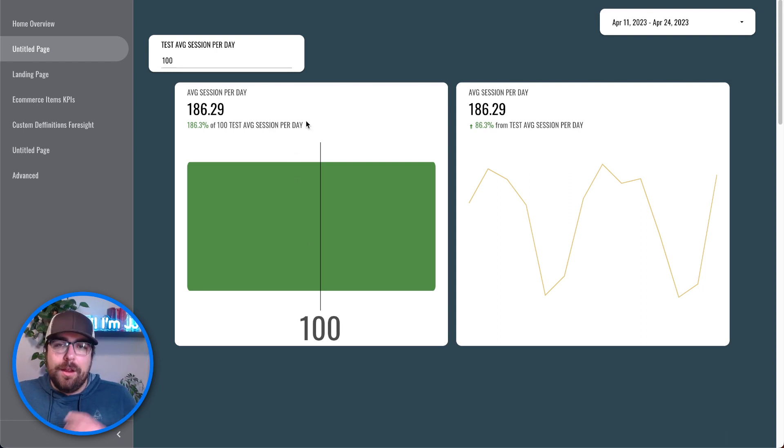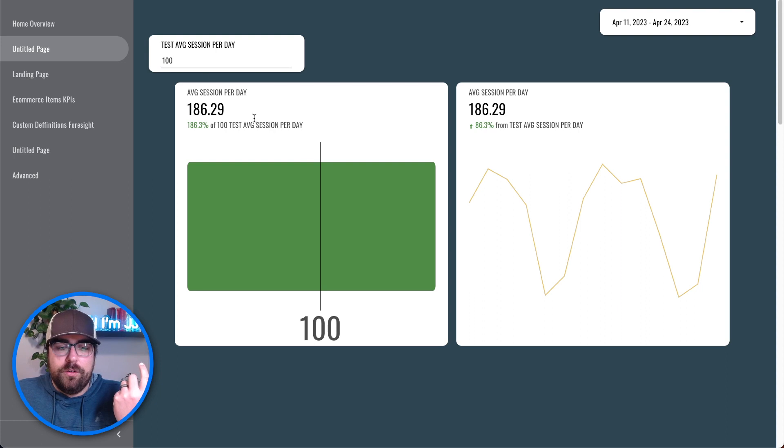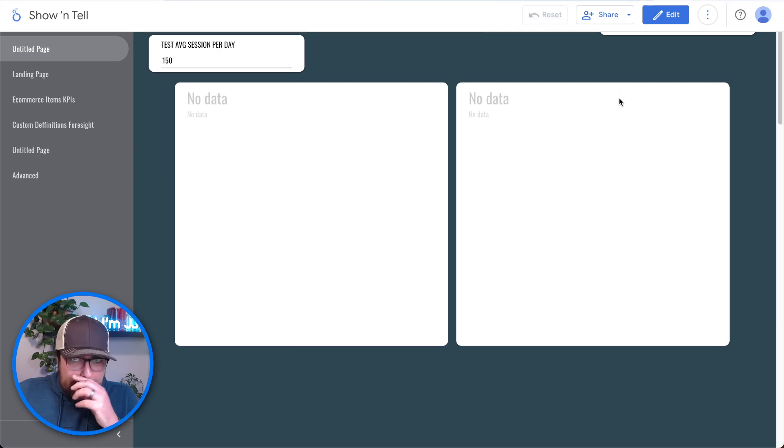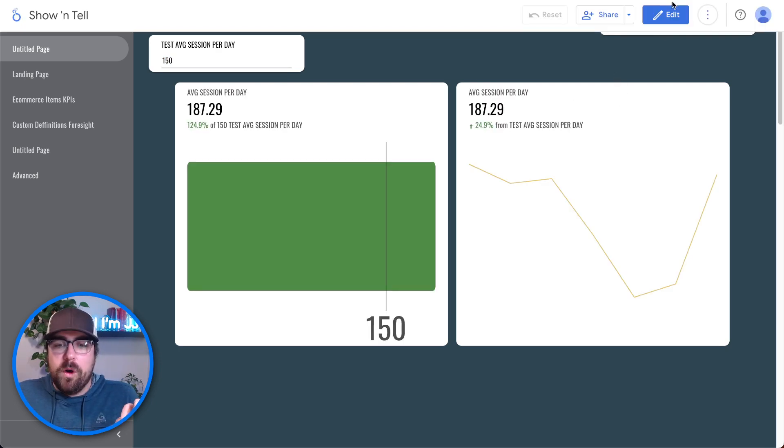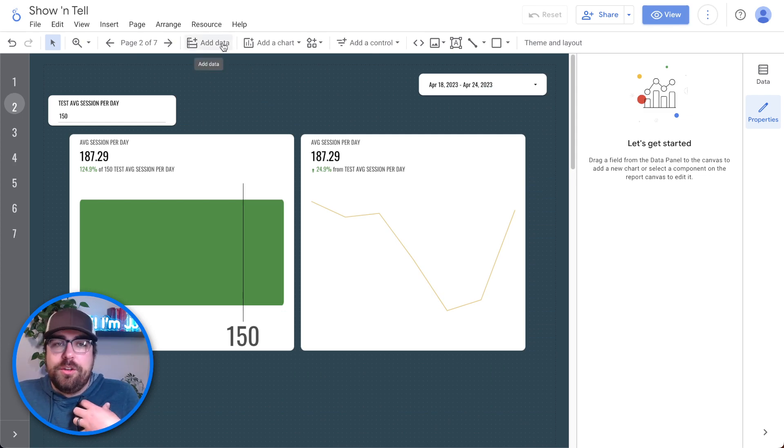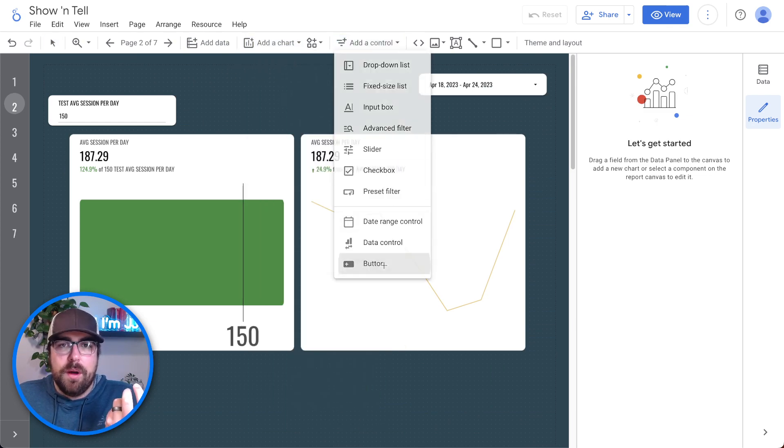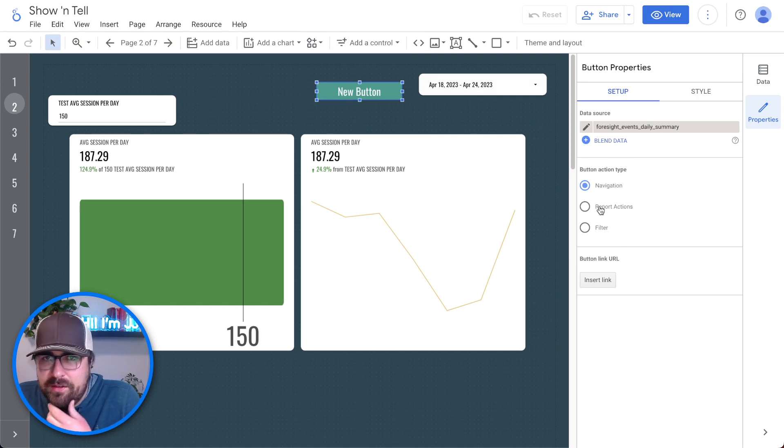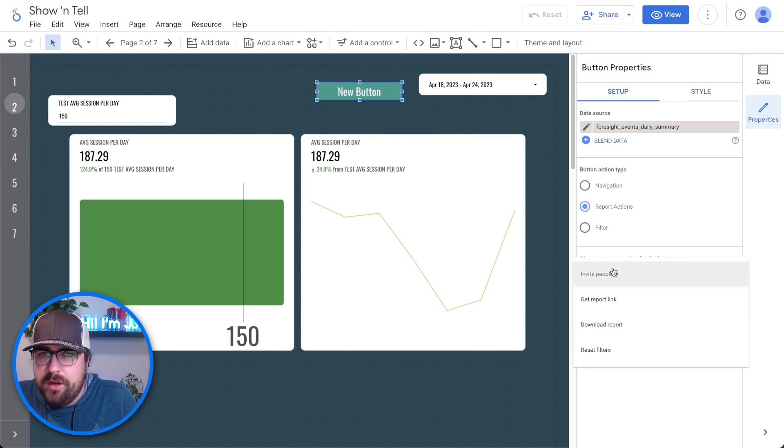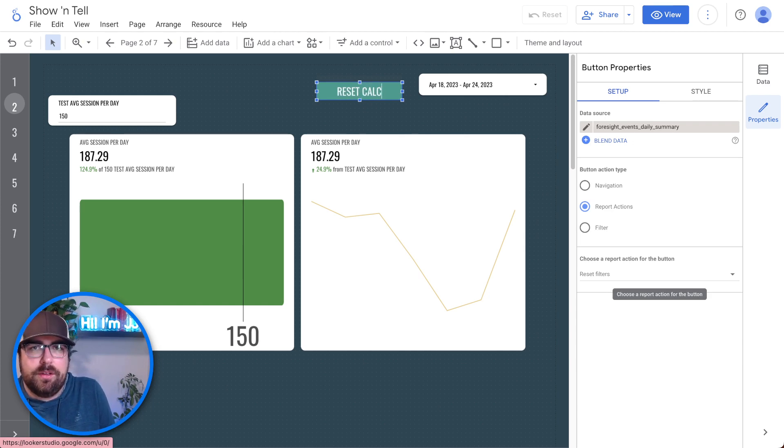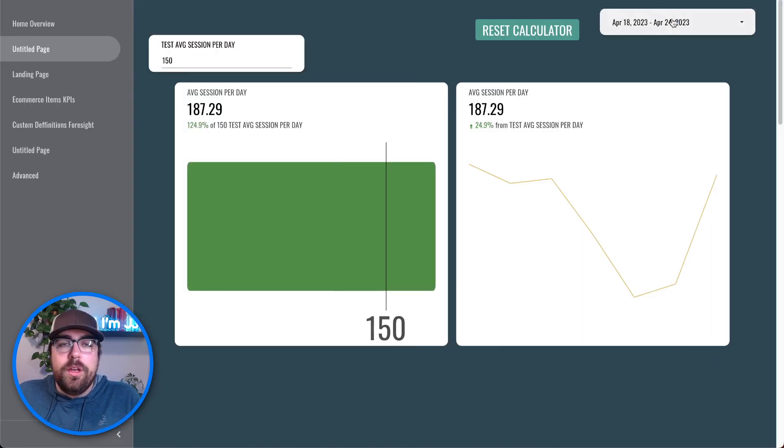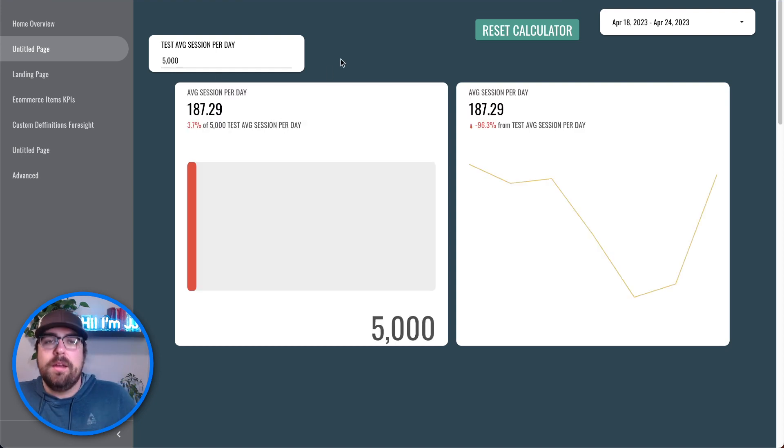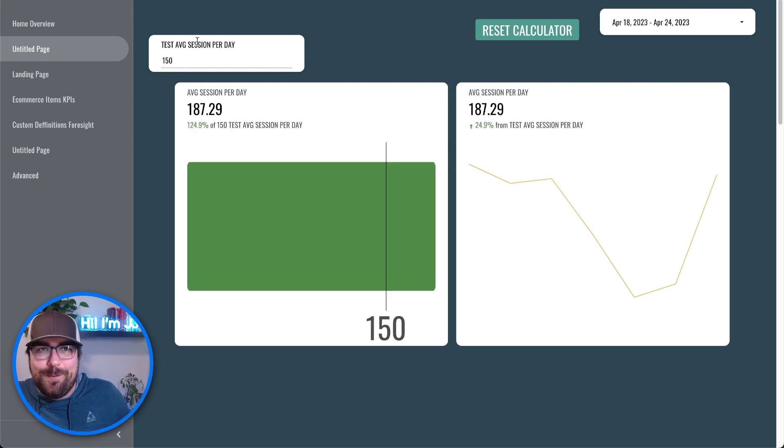Because when you start averaging things by day or by number of ad sets, these parameters become much more useful in general. All you have to do is come up here and hit reset, which if you are building a report for a team member within your organization to do that, all you have to do is now use the new controls of the buttons and you can put a button up here. And then what we can do is we can say report action of reset. So you can give people, I want to customize this to say what would it look like if we had 5,000 sessions per day?